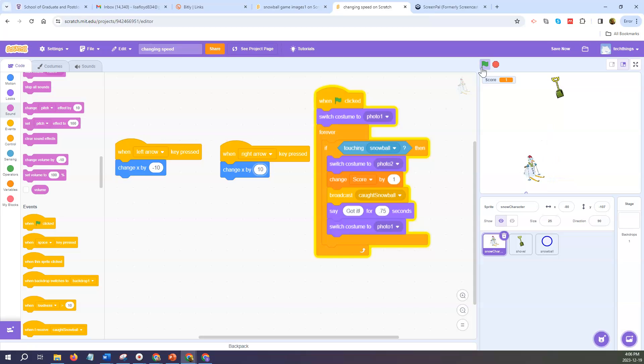So that's something you can take into consideration when you're deciding what speed you might start your snow character at or you might have your snow character set to.